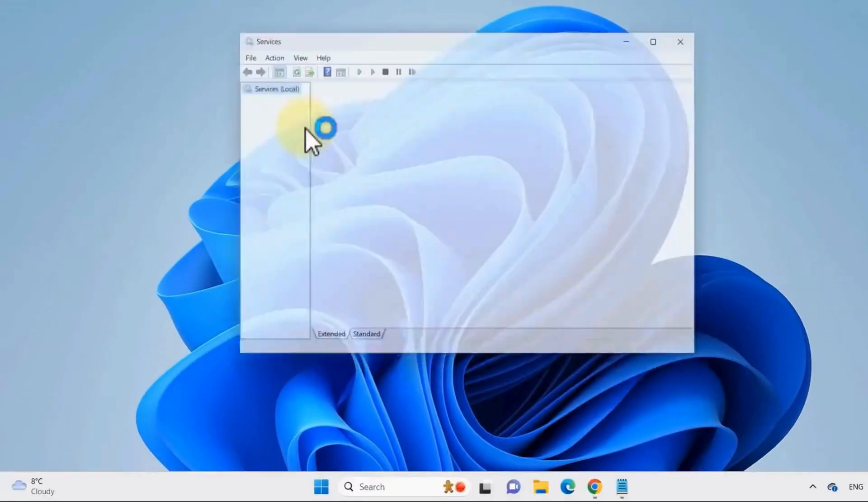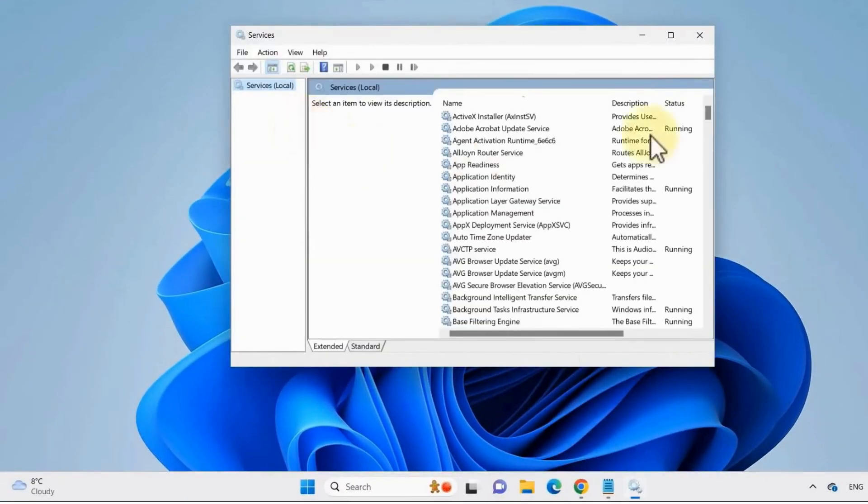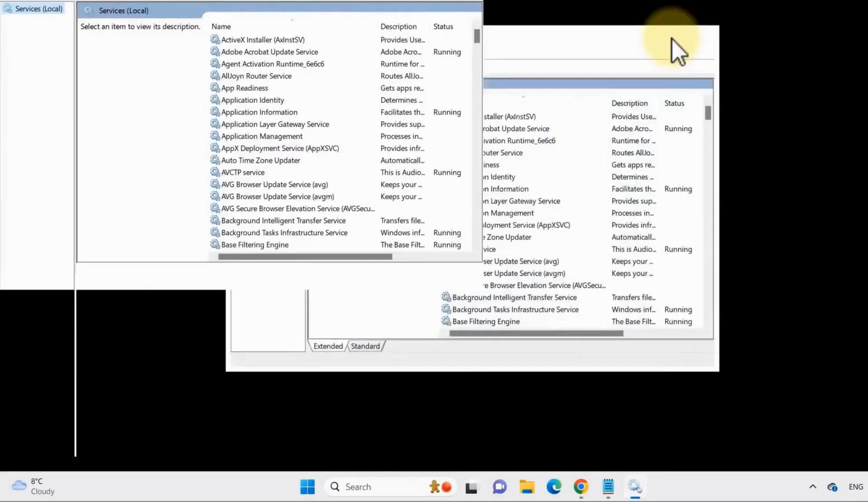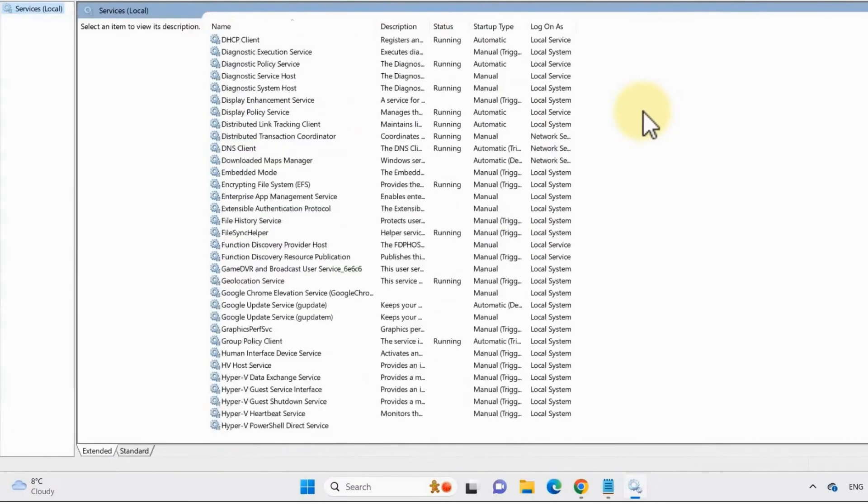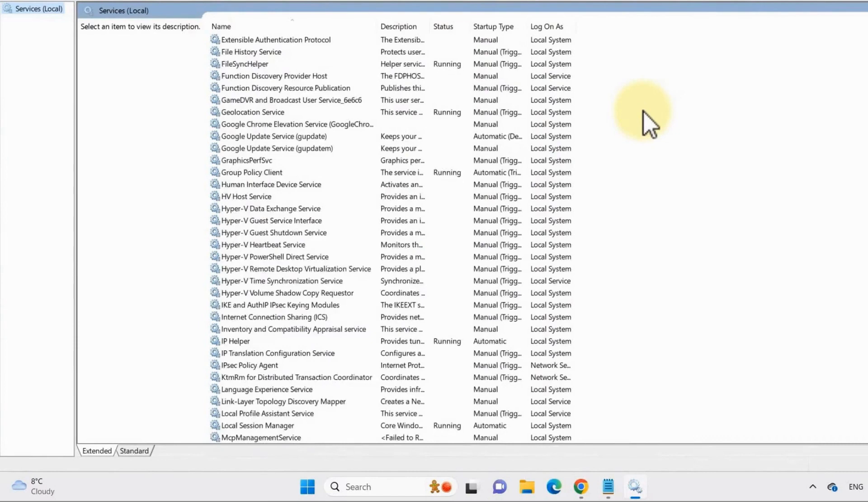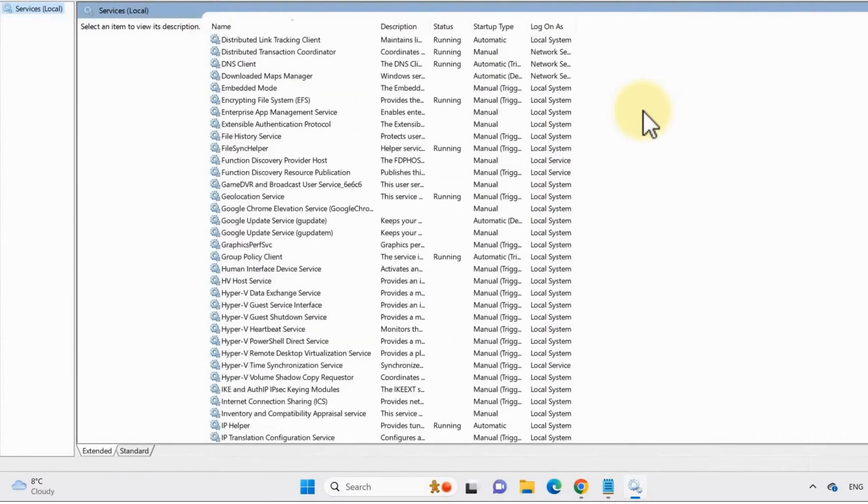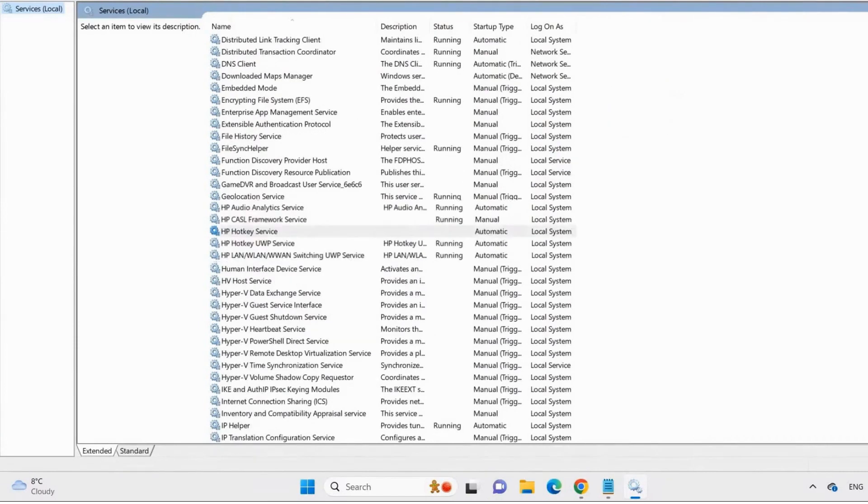From here, scroll down and find HP Hotkey UWP Service, and then click on it.